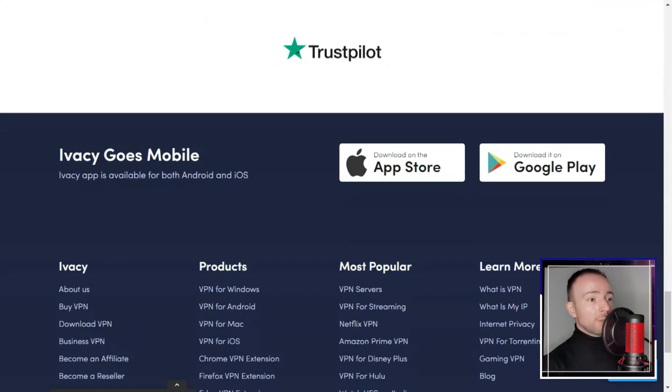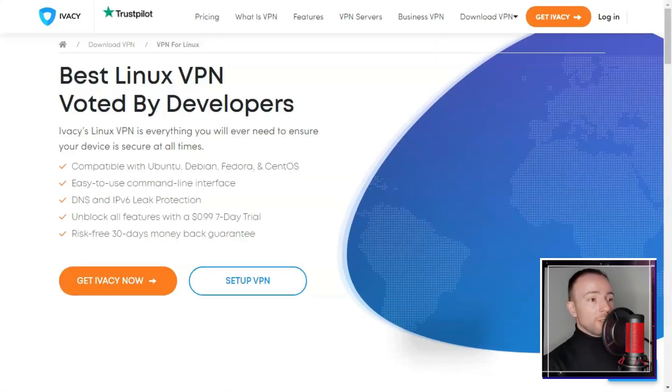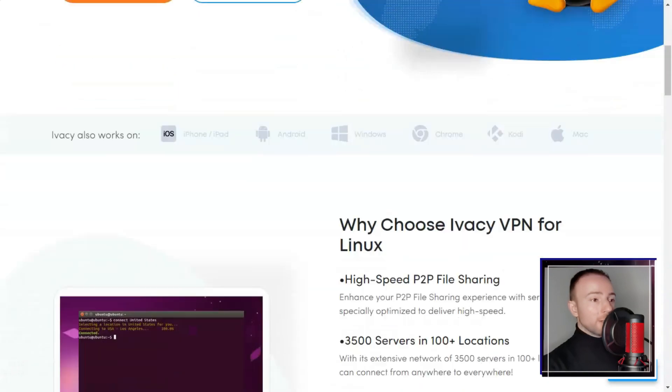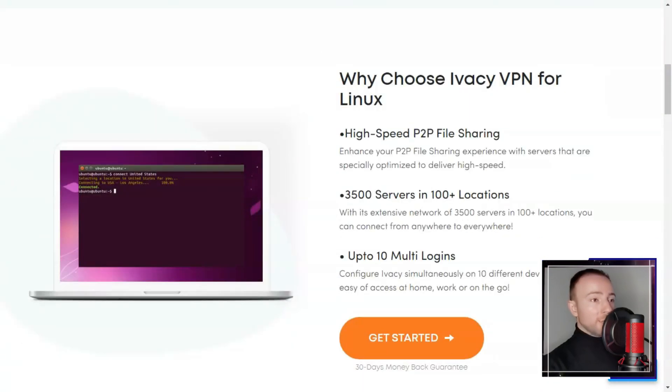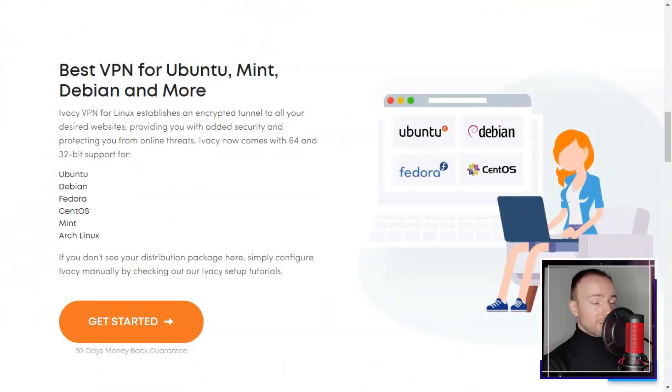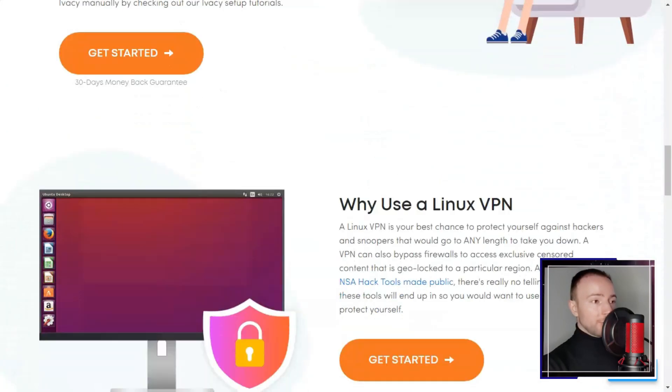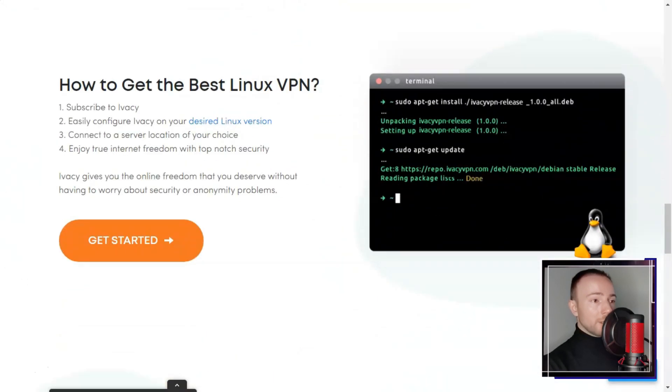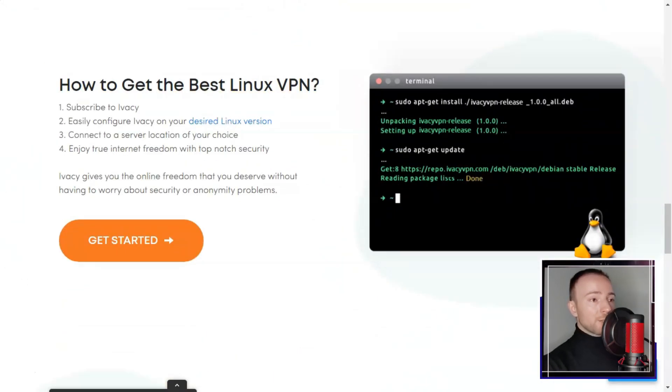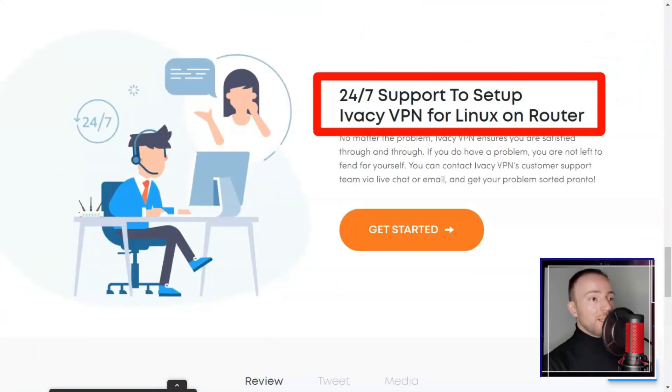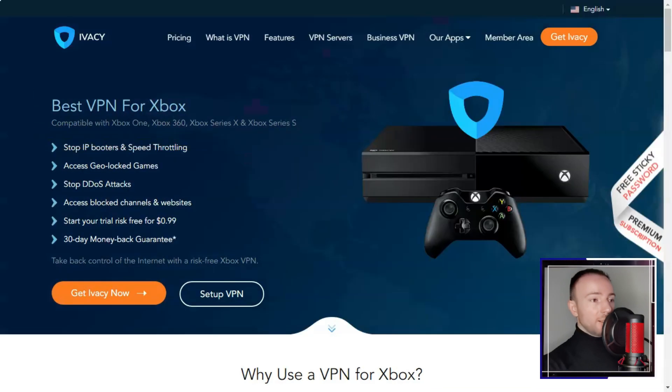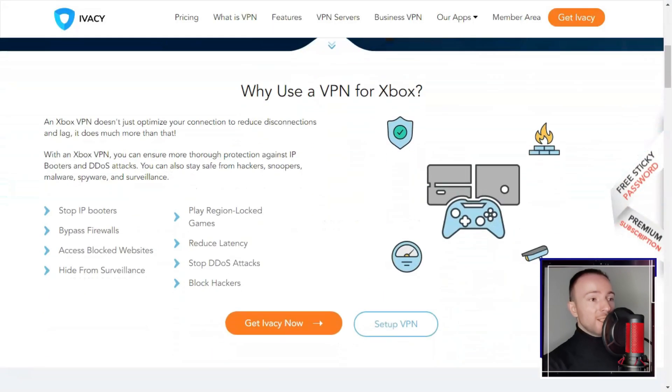In terms of streaming and torrenting, Ivacy fares well. I was able to reliably unblock platforms like Netflix, allowing me to access a wider range of content. Additionally, P2P file sharing is permitted on certain servers, catering to torrent enthusiasts like myself.